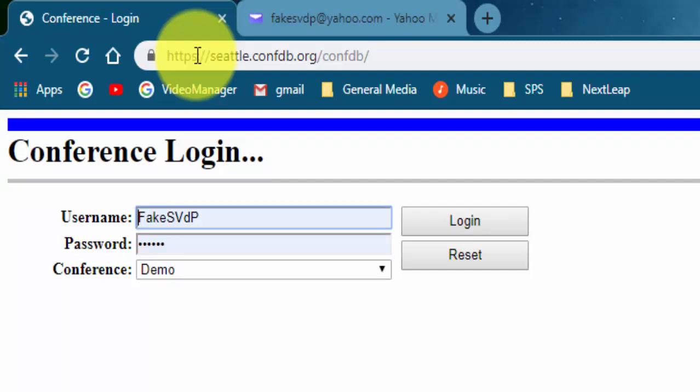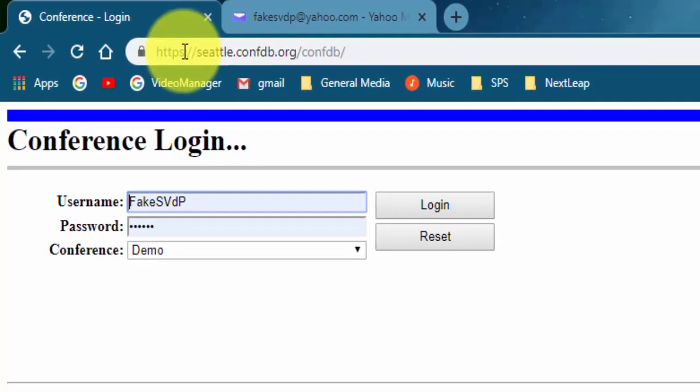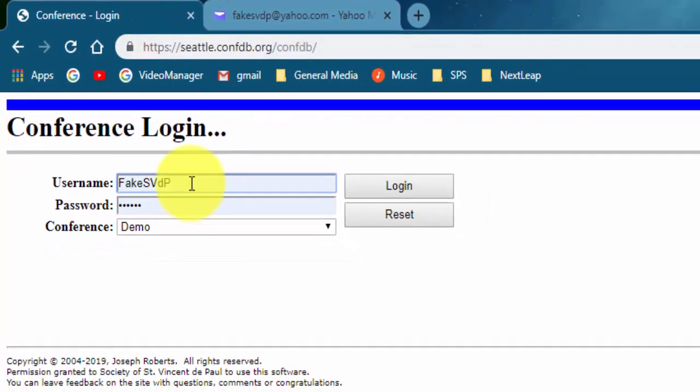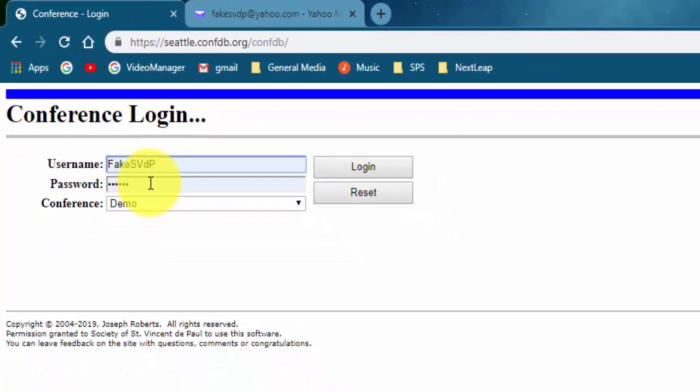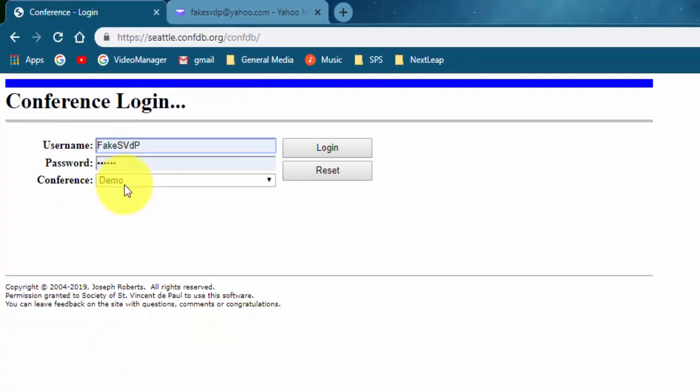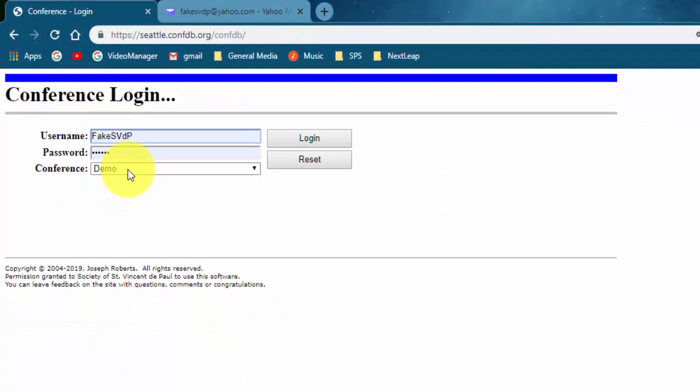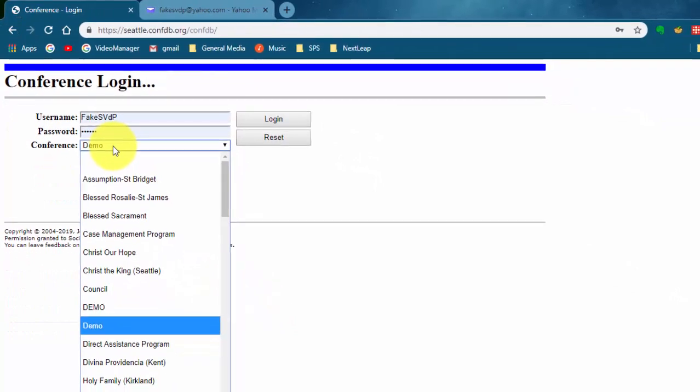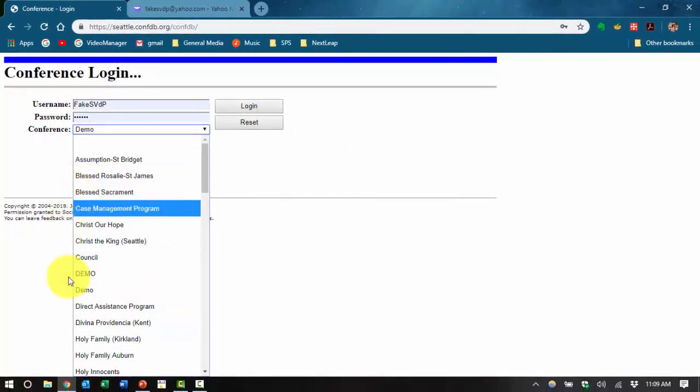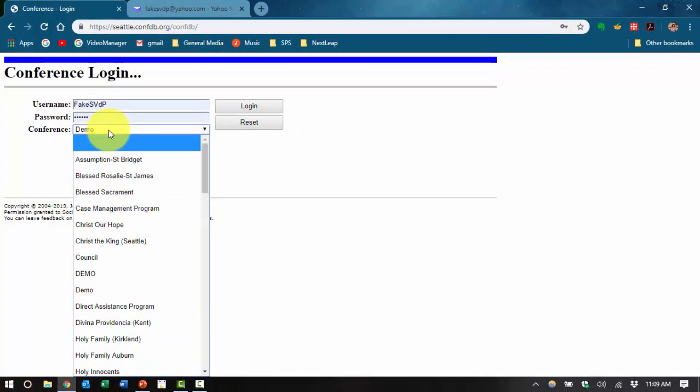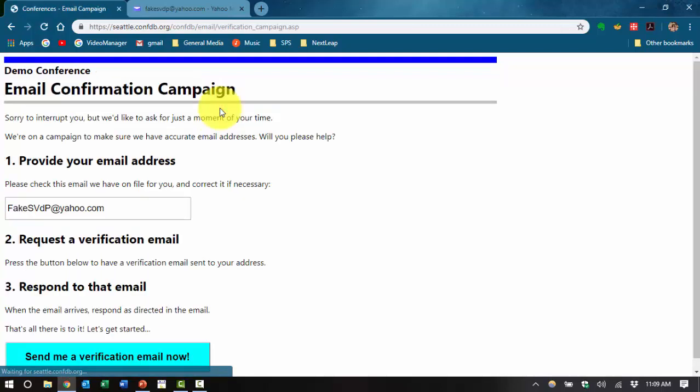You should have gotten your username and password assigned to you by now which you can fill into this logon screen. Enter your conference. You can see all the conferences are listed in this drop-down. In this case we have a demo conference so I will enter demo and log in.